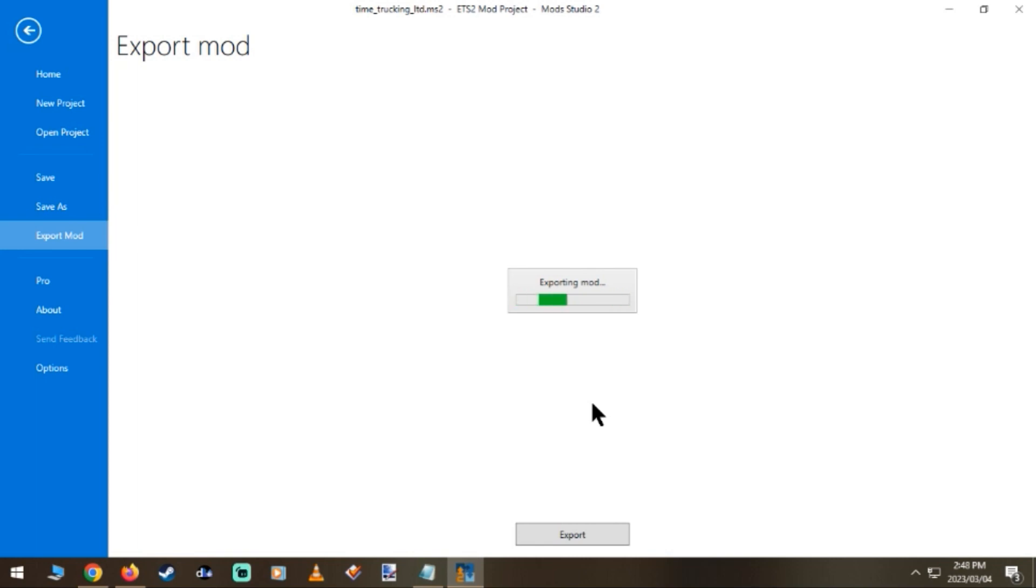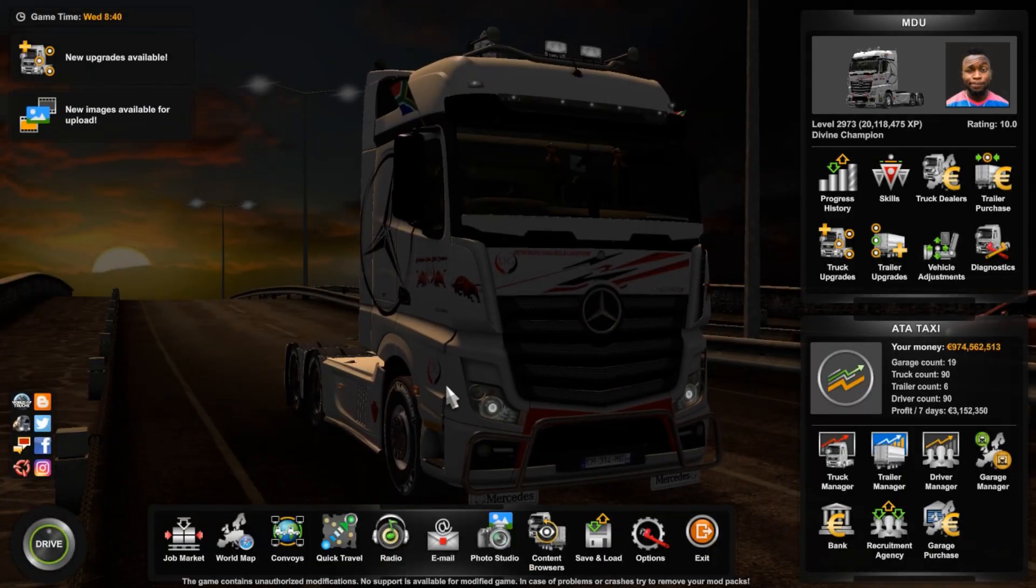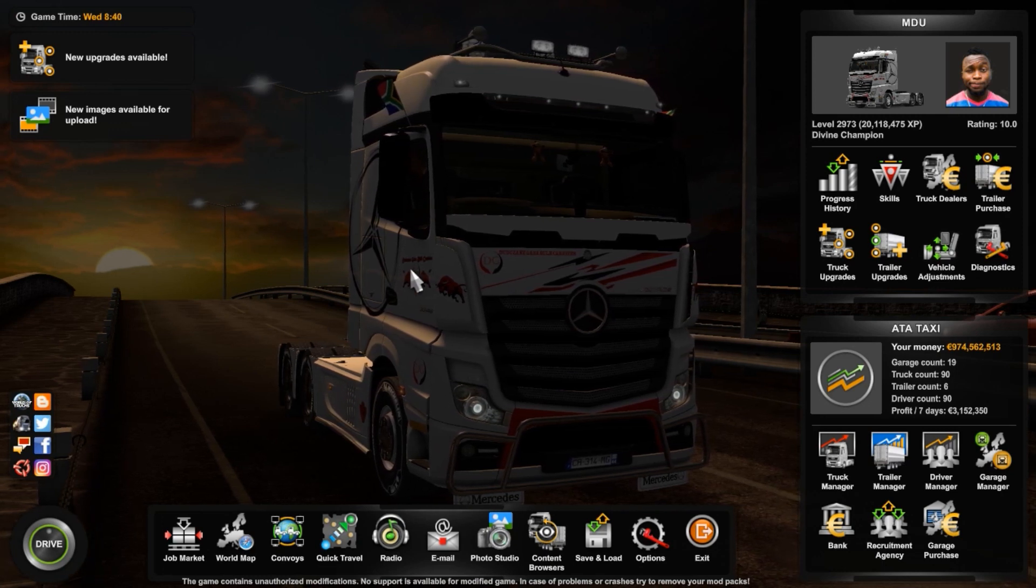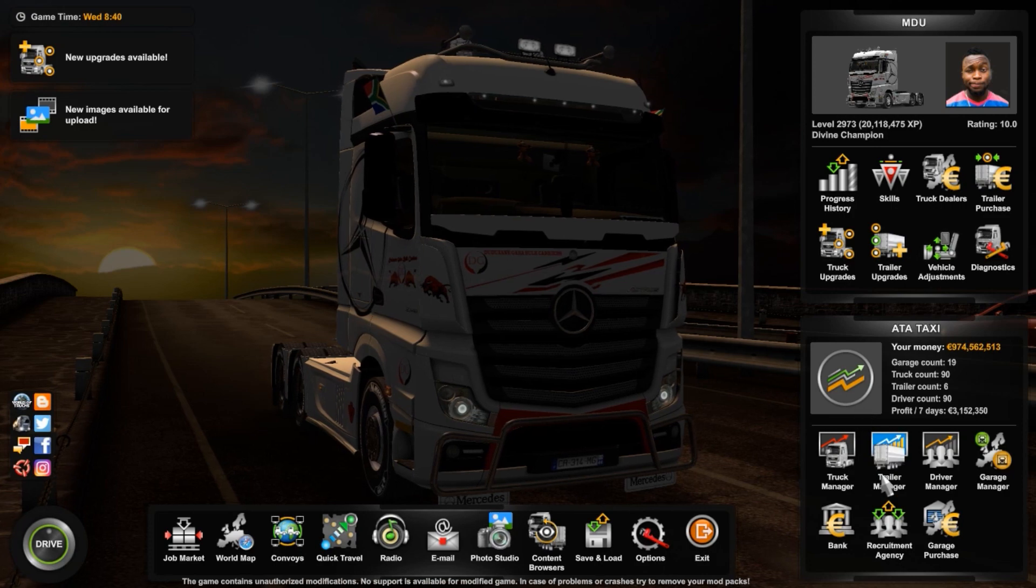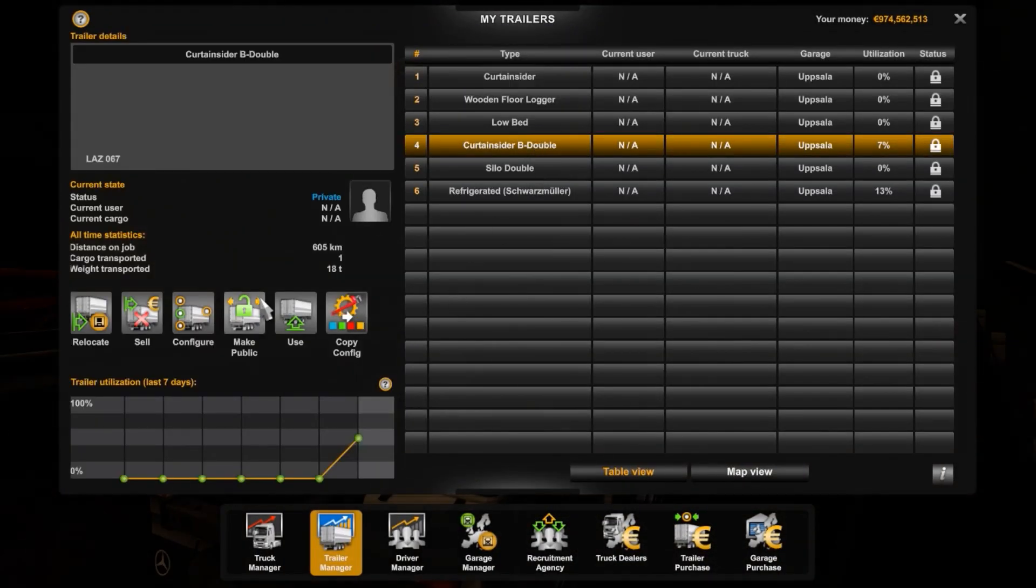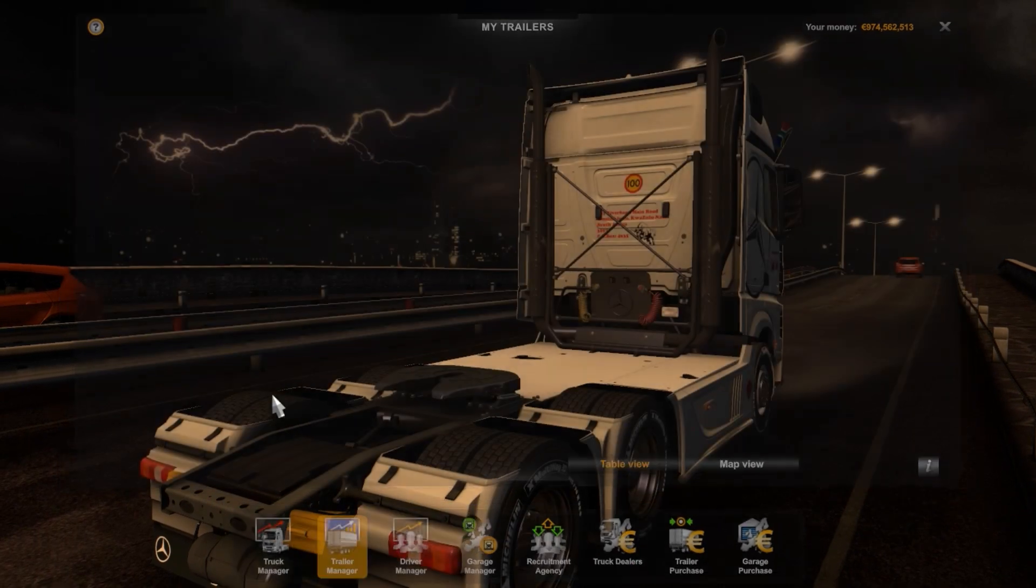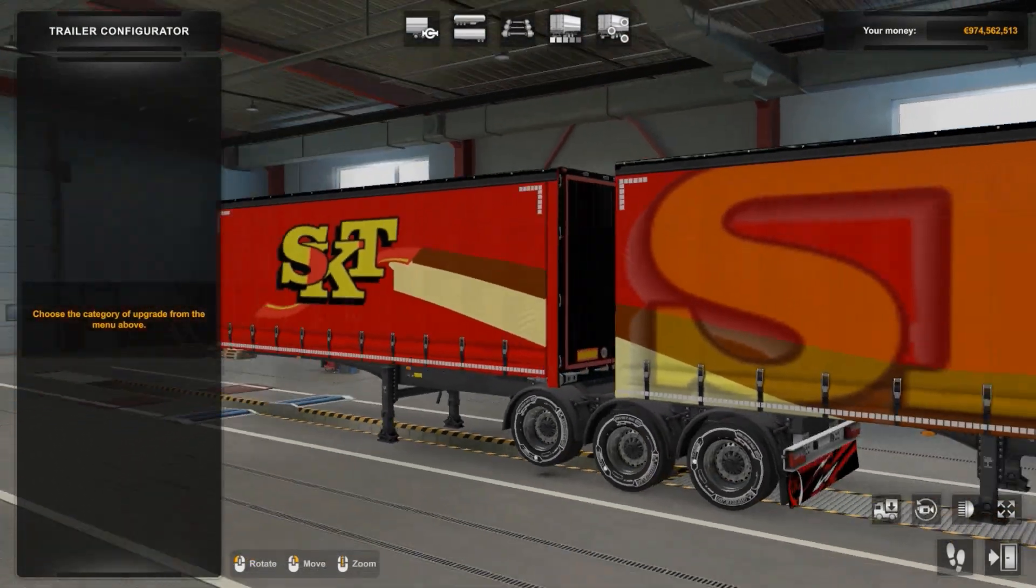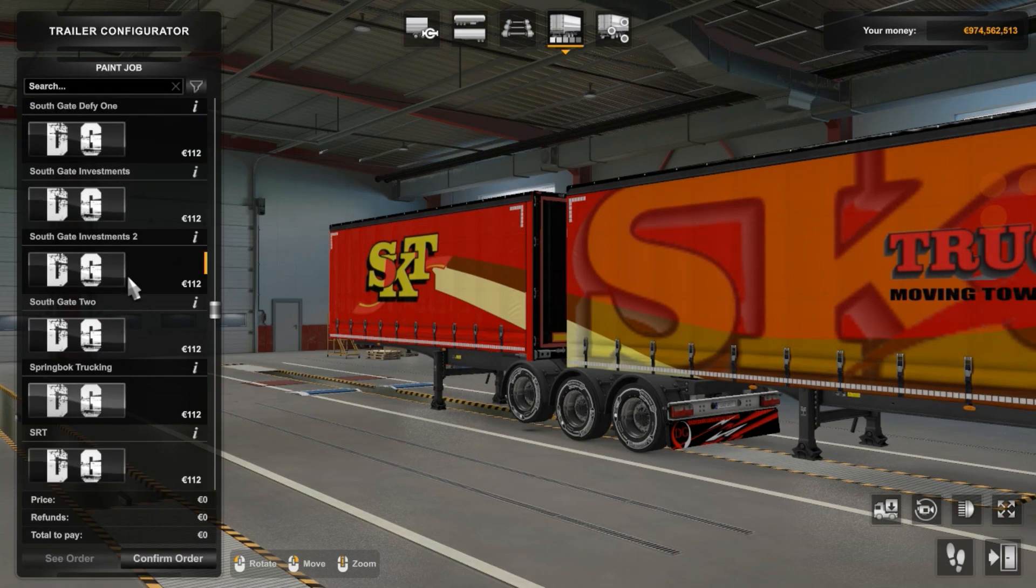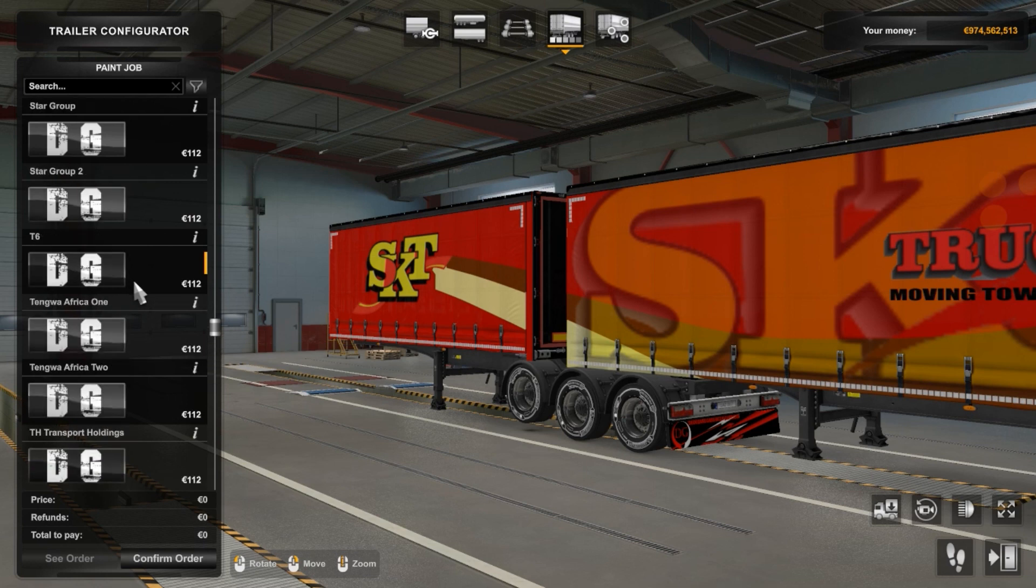Okay, once the mod is finished and exported, you know the procedure: Documents, Euro Truck Simulator, and then mod default, and then place it there. Then mod manager, then confirm your mod, and then we activate it. So let's see how it looks like in the game.